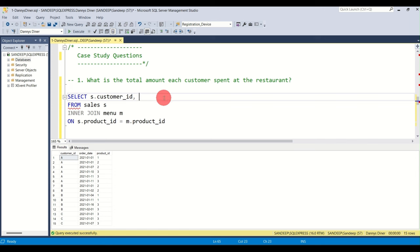Running the full query produces exactly three rows — one per customer — with the first menu item they purchased. The CTE wraps the windowed query and we filter WHERE row_num = 1. That was question three.